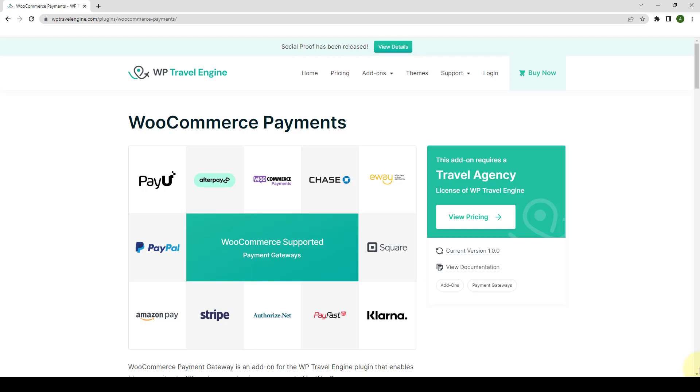In this video, I will show you how to configure WooCommerce Payment Gateway add-on step by step.